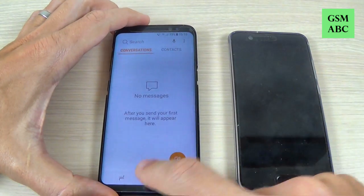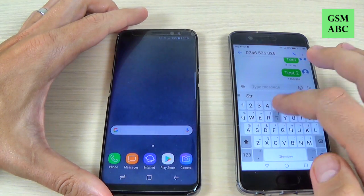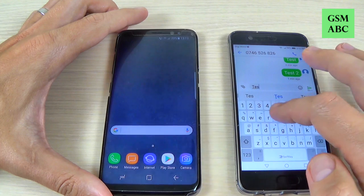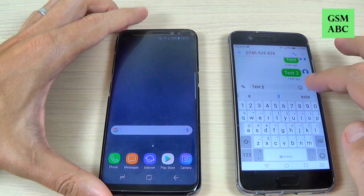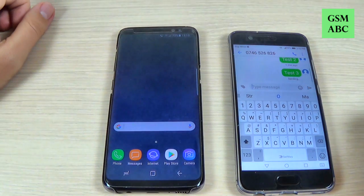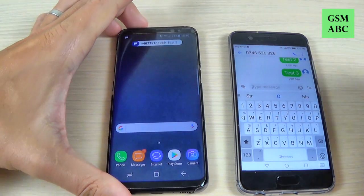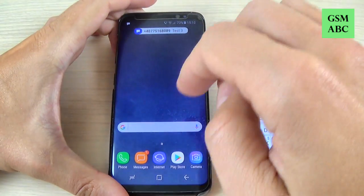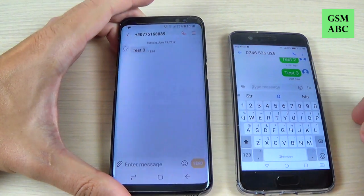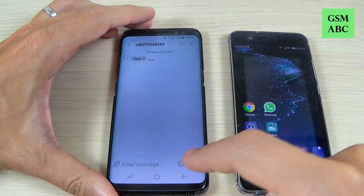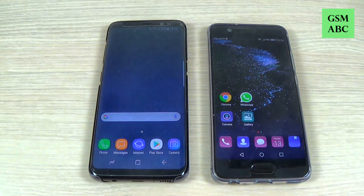Now let's try to send a message again. Let's type 'test 3' and hit send. And now as you can see, I received the message 'test 3' from Huawei. So it is very easy. I hope this tutorial is useful for you — have a nice day.